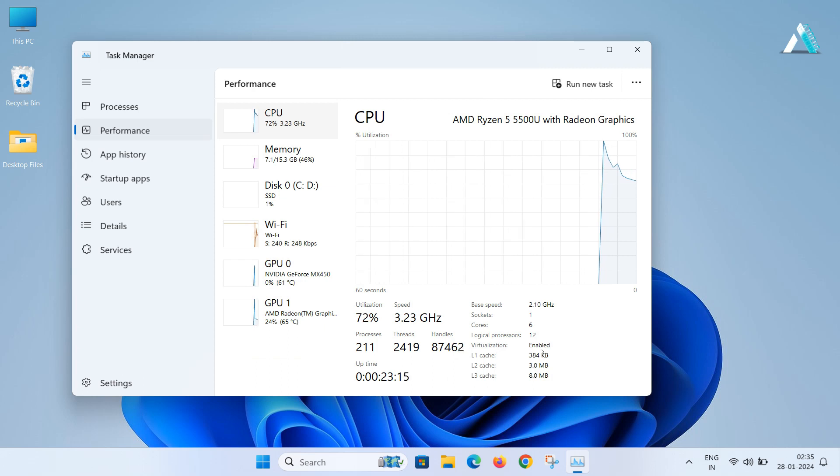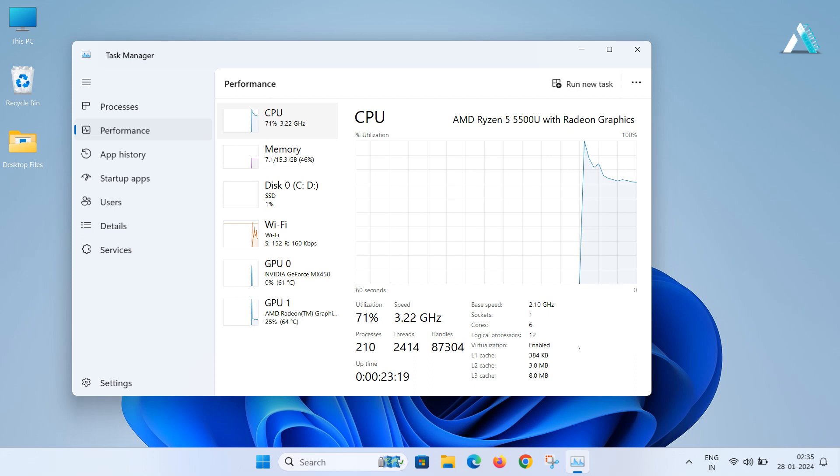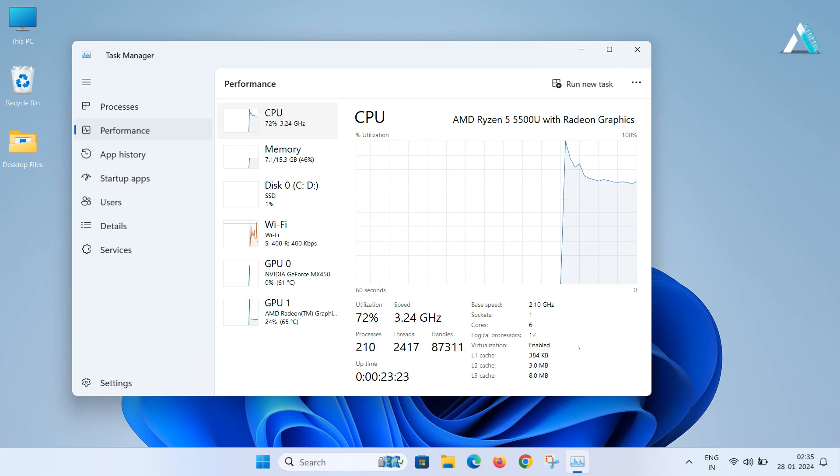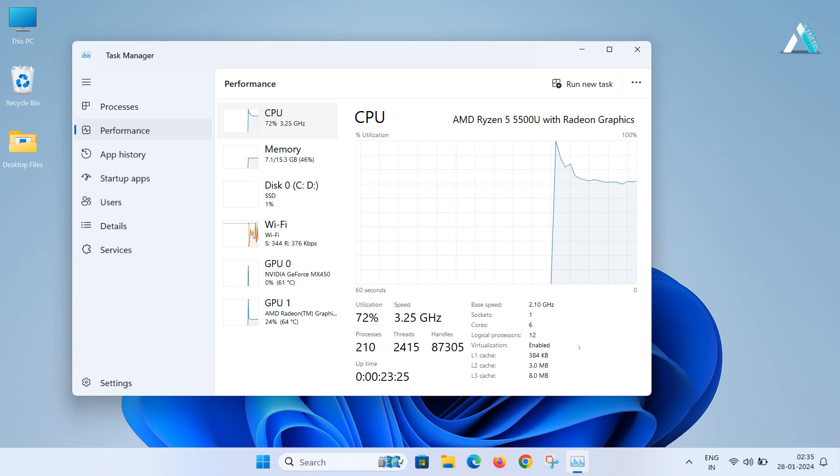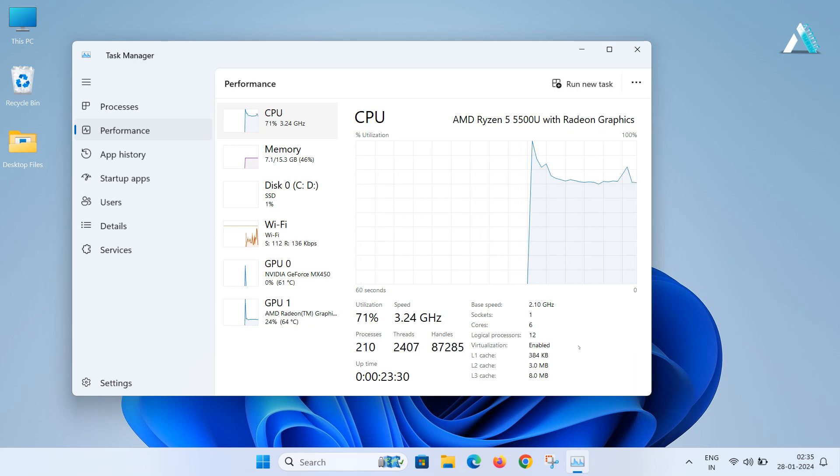If it shows enabled, your virtualization is already on. If it shows disabled, we will show how you can enable it in this video. If you can't find the virtualization option or it says not supported, your PC doesn't support it.